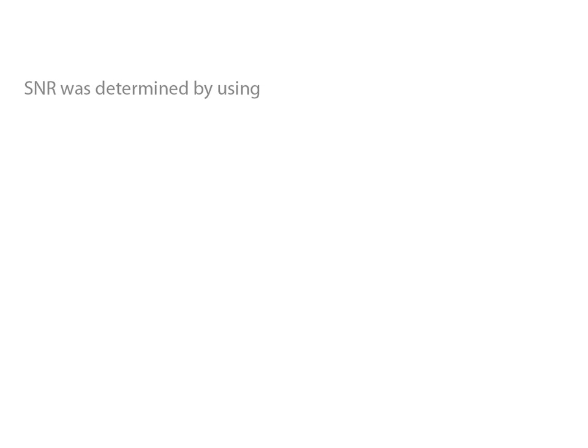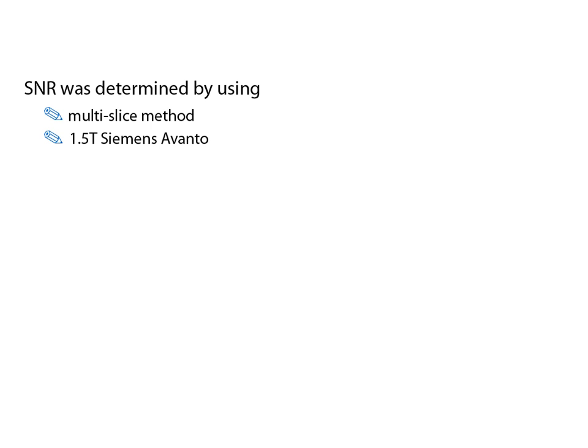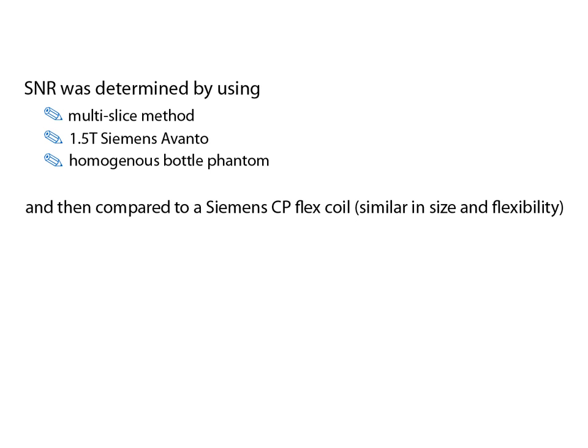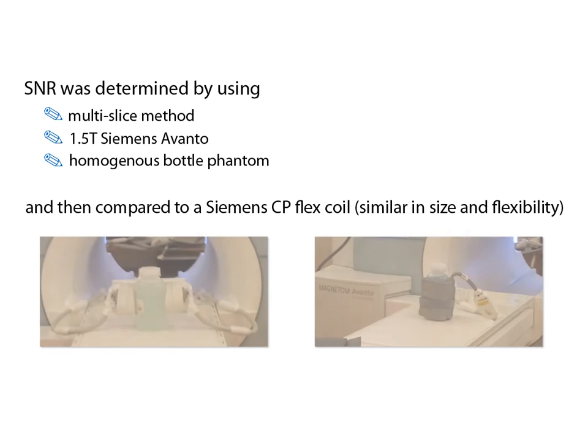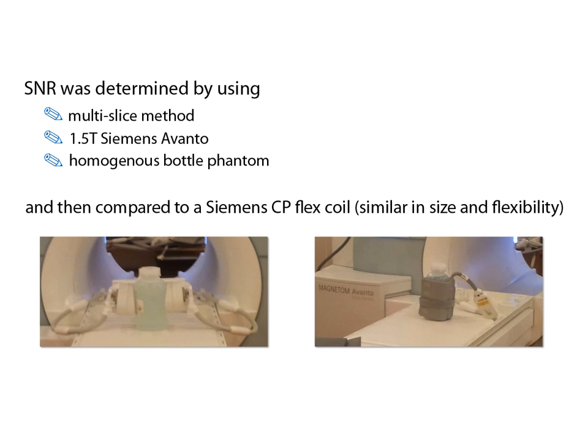The signal-to-noise ratio, or SNR, of the CPC was determined using a multi-slice method and measured on a 1.5 Tesla Siemens Avanto by utilizing a homogeneous bottle phantom. Later on, the signal-to-noise ratio was compared to the CP flex coil by Siemens, which is of similar size and offers equal flexibility. This was done by measuring the signal-to-noise ratio and signal-to-noise values determined in the center of the phantom.